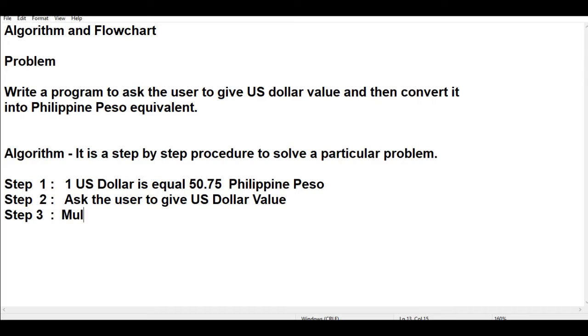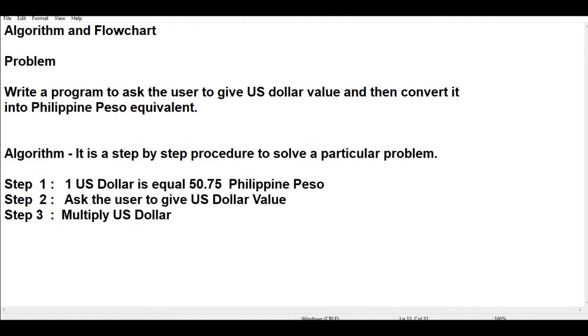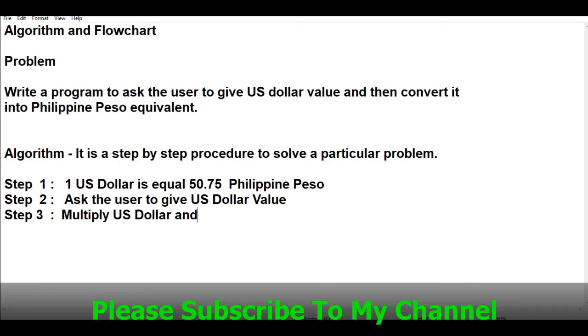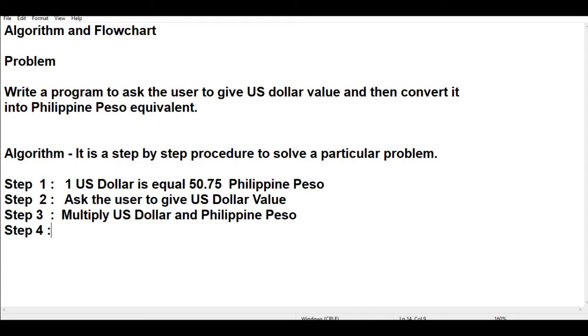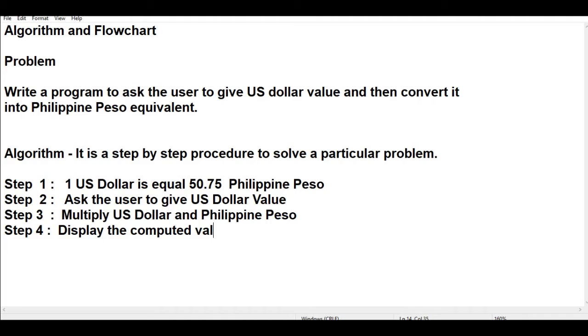Step number three: multiply US dollar and Philippine peso. Step number four: display the computed value. And then step number five: end of program.